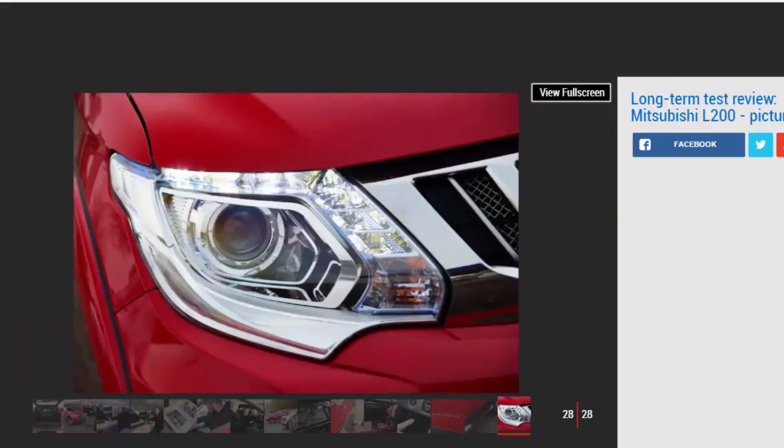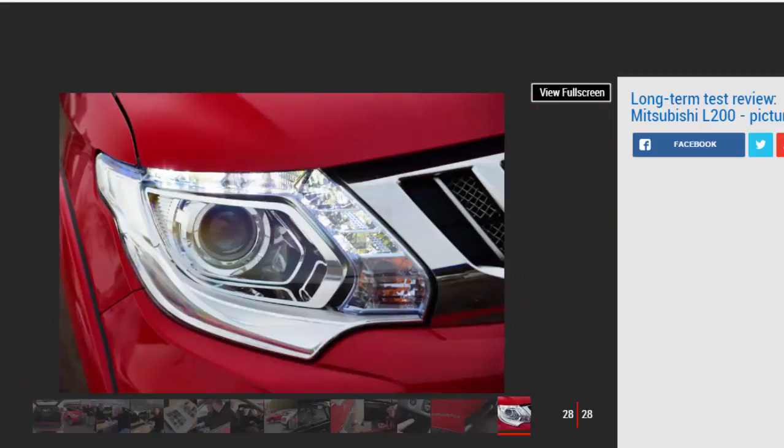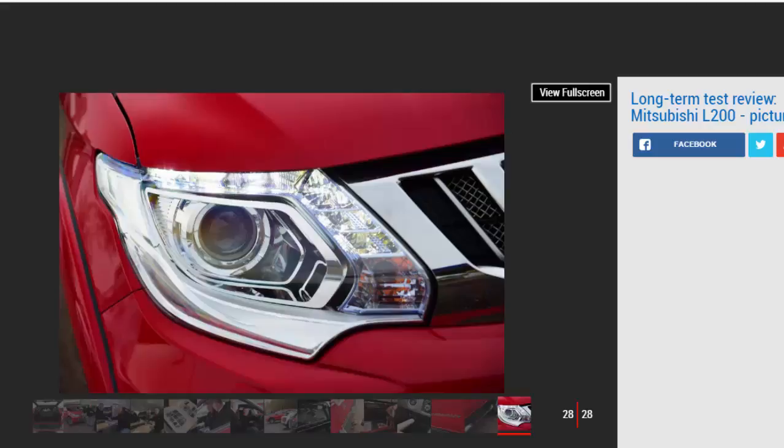Still, these are just minor gripes on what's already shaping up to be one of the most popular models on our fleet. Key specs: Model: Mitsubishi L200 Barbarian double cab automatic. On fleet since November 2016. Price new: £30,839.